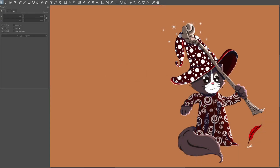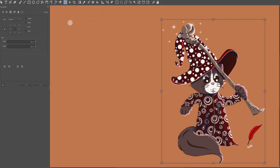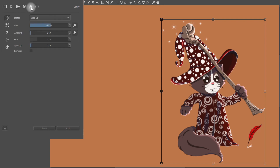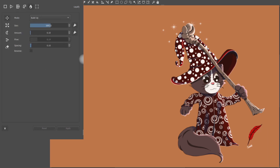Before we start, we need to activate the transform tool by clicking on the icon located in the toolbox. Or you can use the Ctrl+T shortcut to get to it. In the tool options docker, we are going to locate the icon that looks like a water drop. This is the liquify mode of the transform tool. When you click on it, a new set of actions appears.